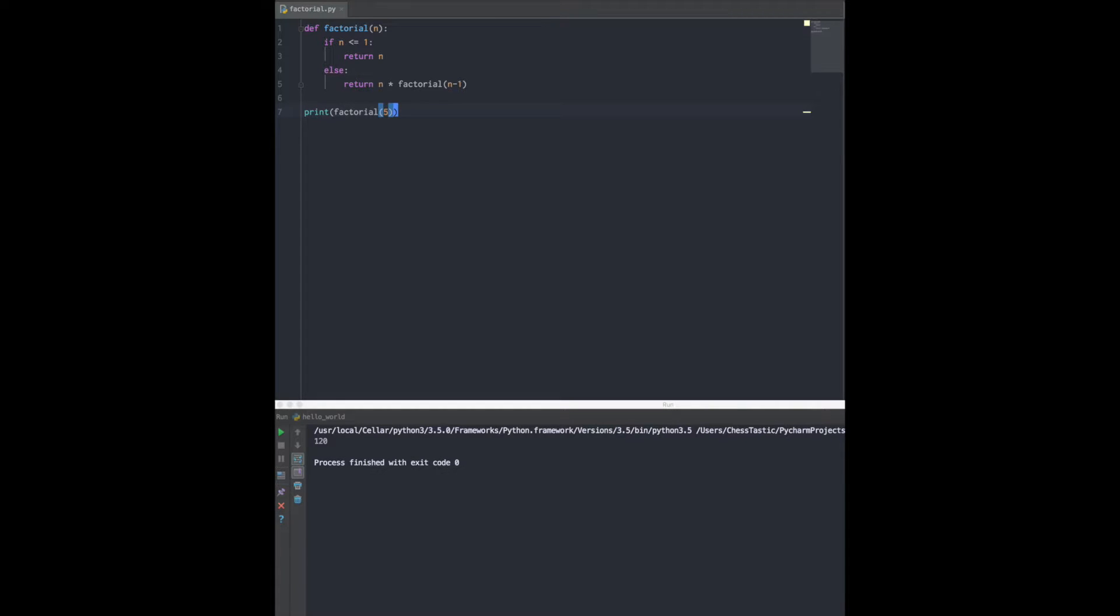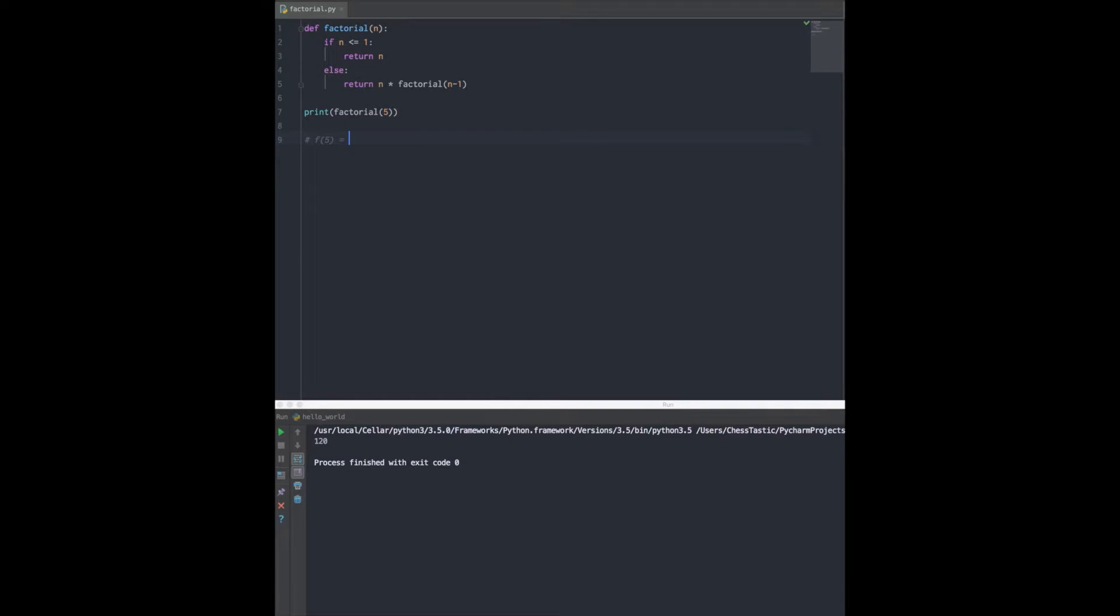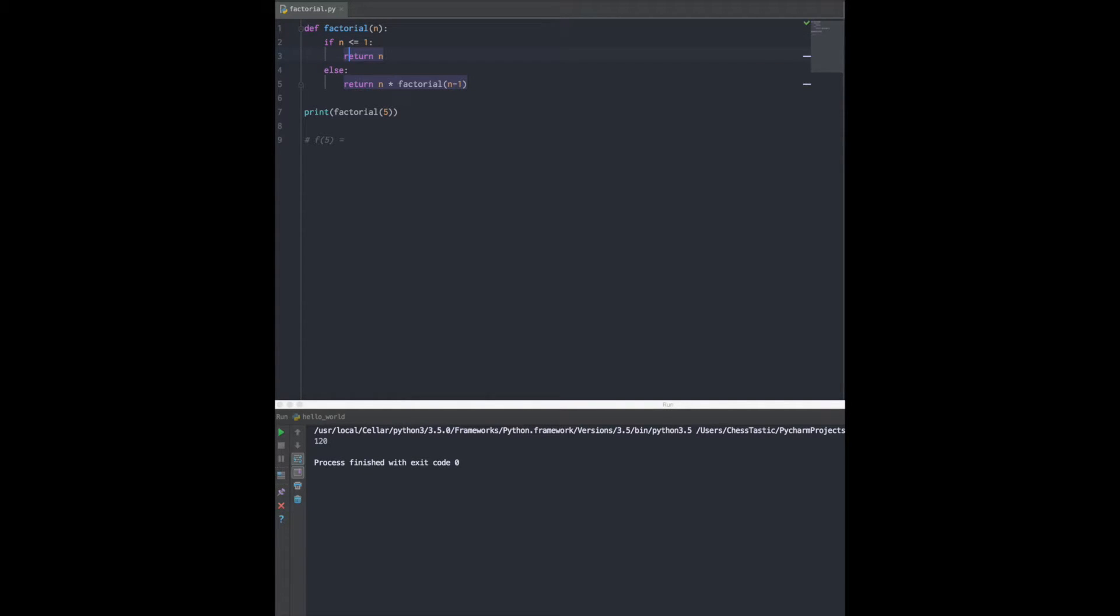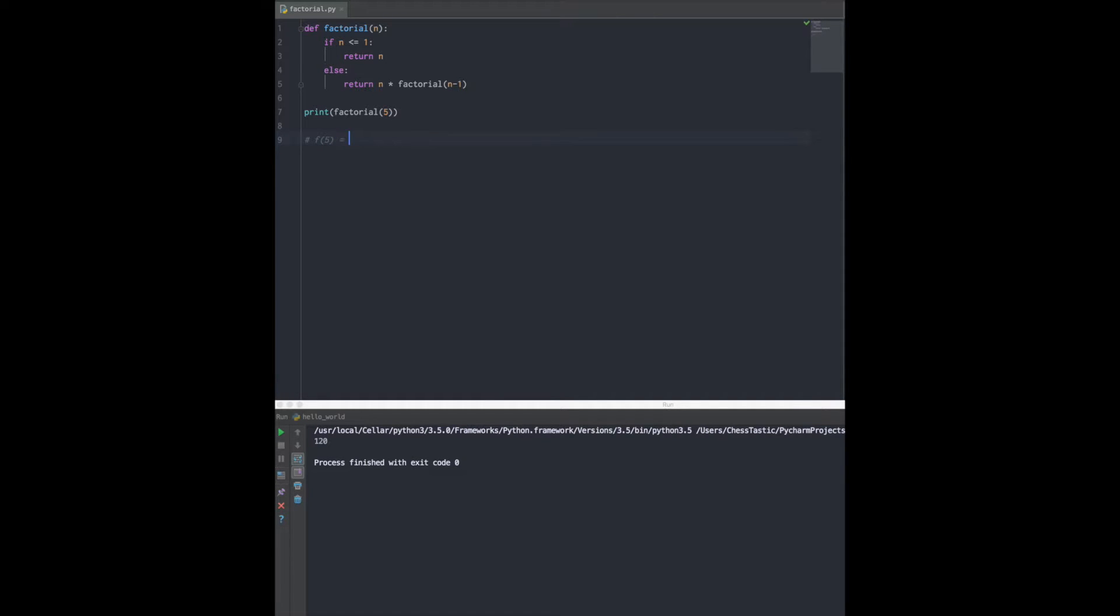So let's talk about how this recursive solution works. The basic theory behind this is f of 5 goes in and it says, is factorial of 5 less than or equal to 1? It does not match the code on line 2 and line 3. It goes past the if statement because it doesn't match that condition, and then goes to the else. It says, well I know what factorial of 5 is - that's just 5 times factorial of 4.